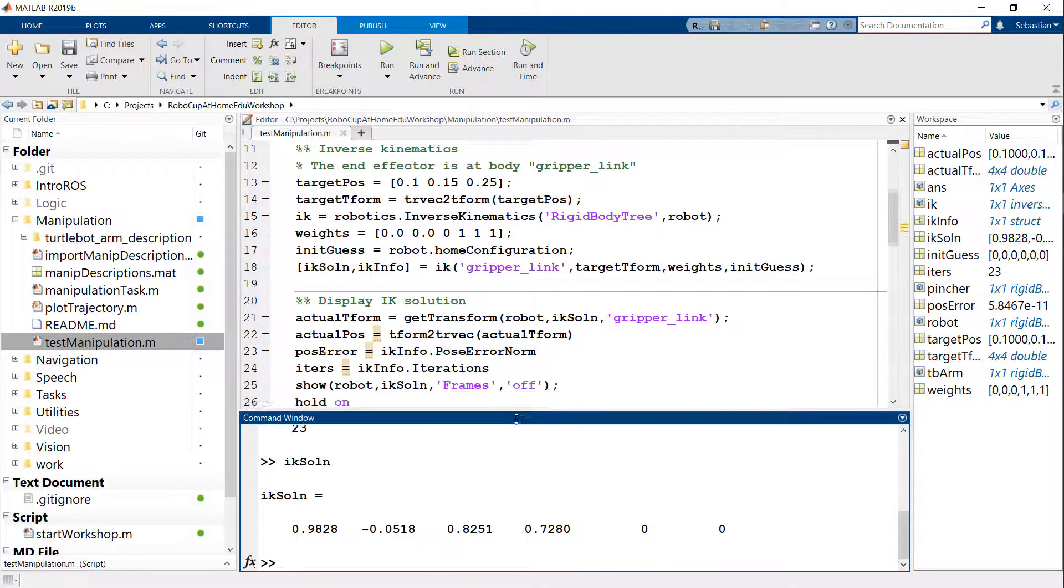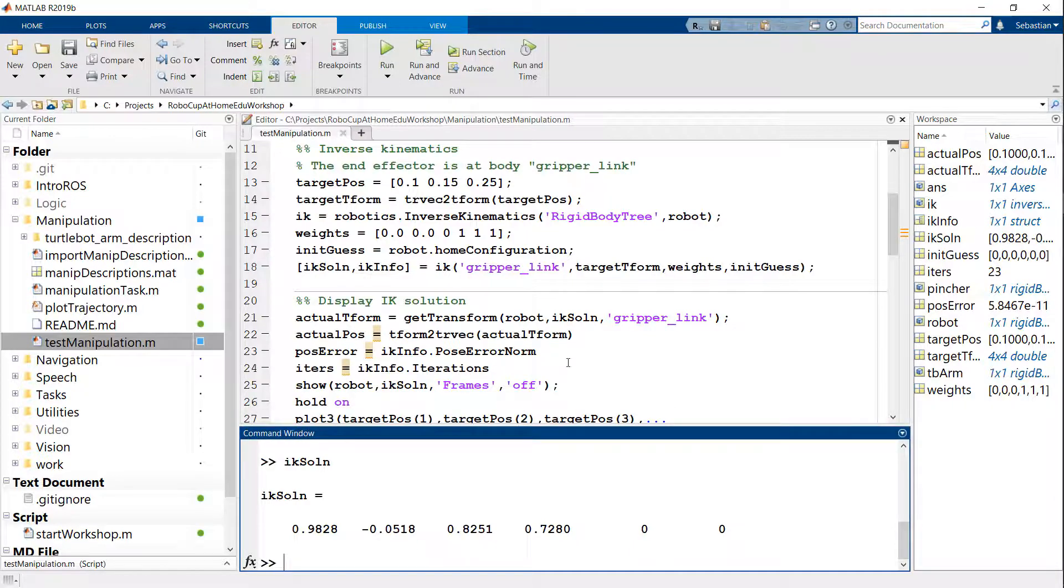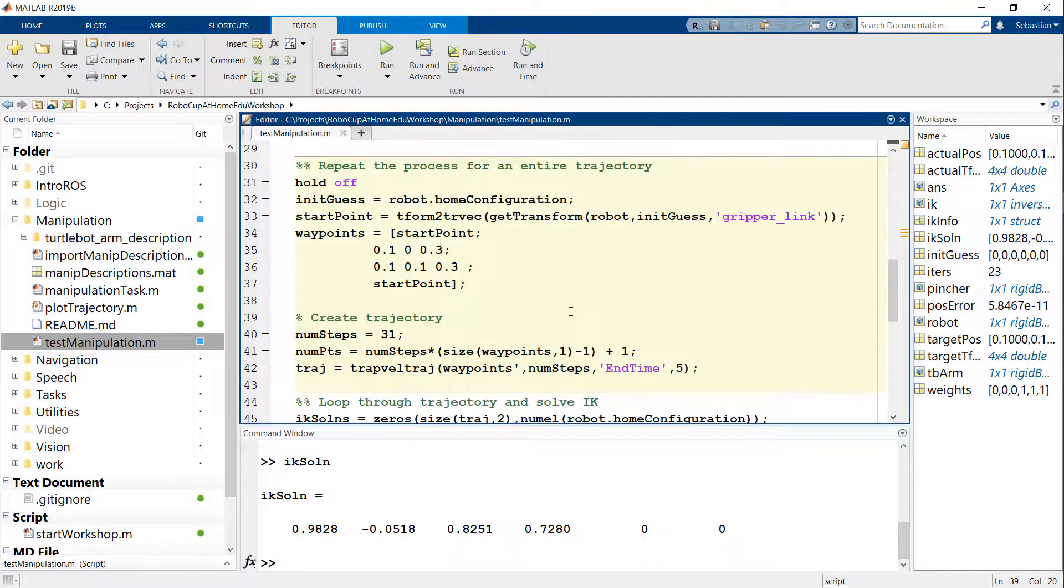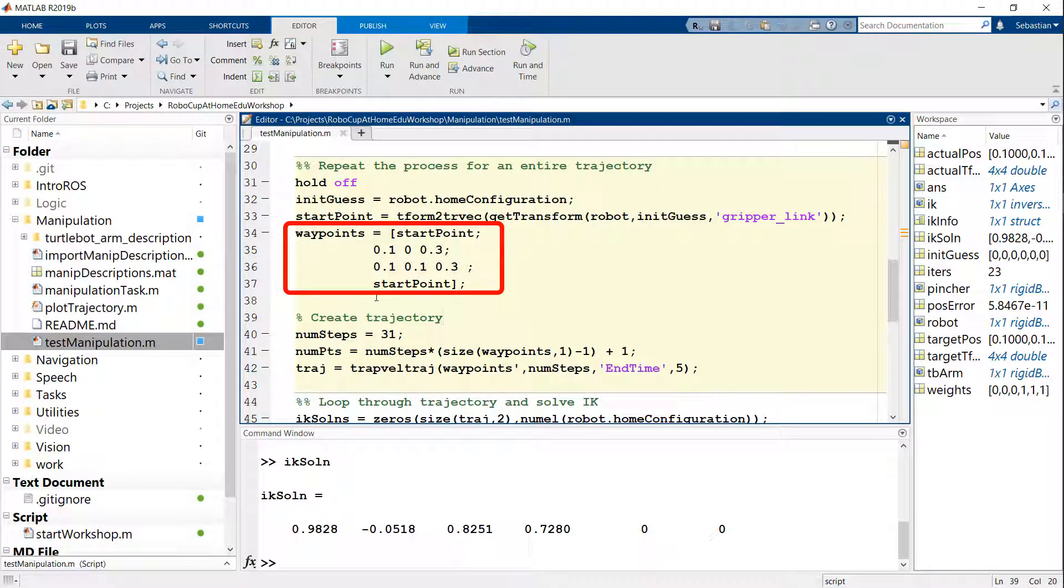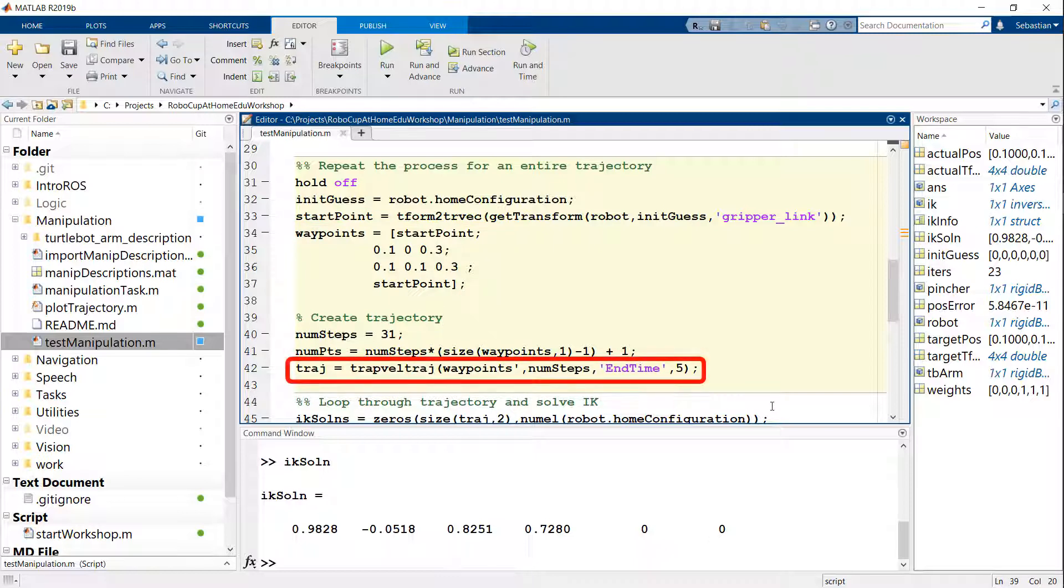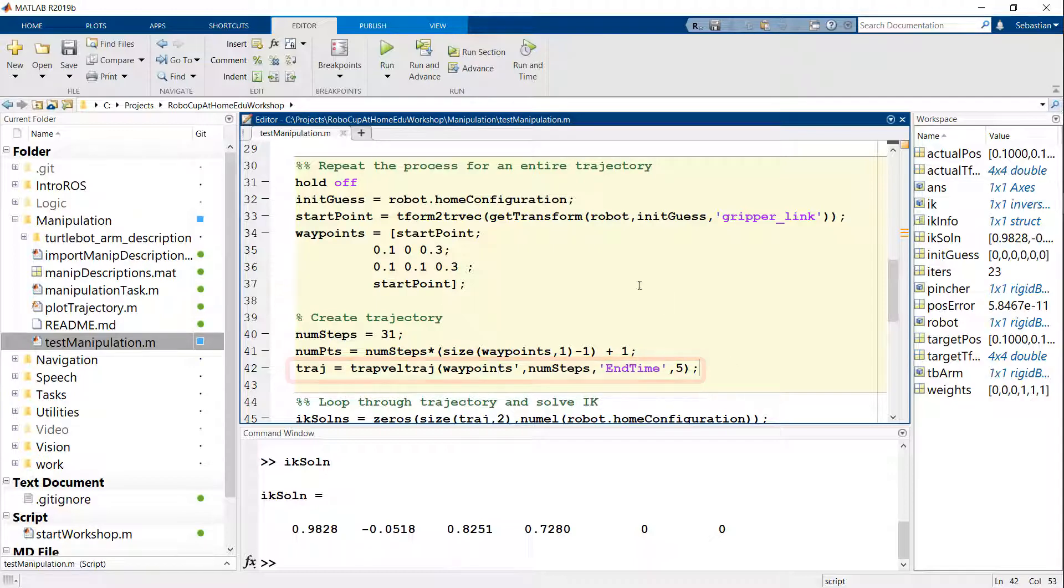So of course, I can change the reference position that I wanted and that would change the outcome of my inverse kinematic solution. But the idea is that we wanted to do this for an entire set of waypoints. In this next section, I have a set of waypoints which begins at a start point. Then it goes to the point 0.1, 0, 0.3. Then 0.1, 0.1, 0.3. And finally back at the start point. Then I'm going to use one of the built-in trajectory generation functions, trapVelTraj or trapezoidal velocity trajectory to generate something that I can take a look at.